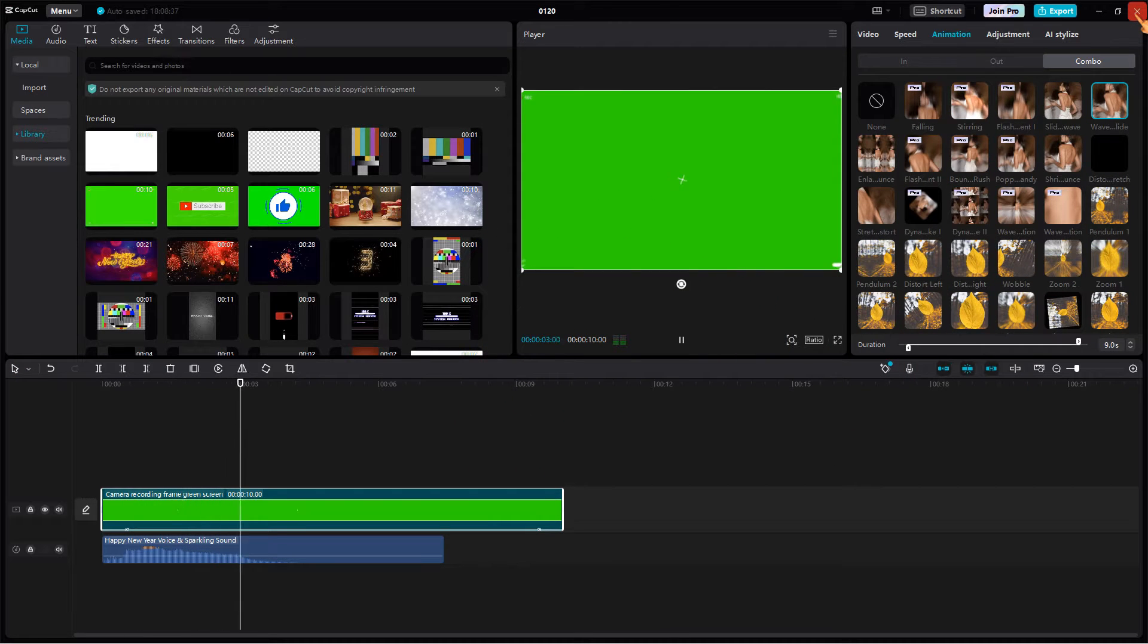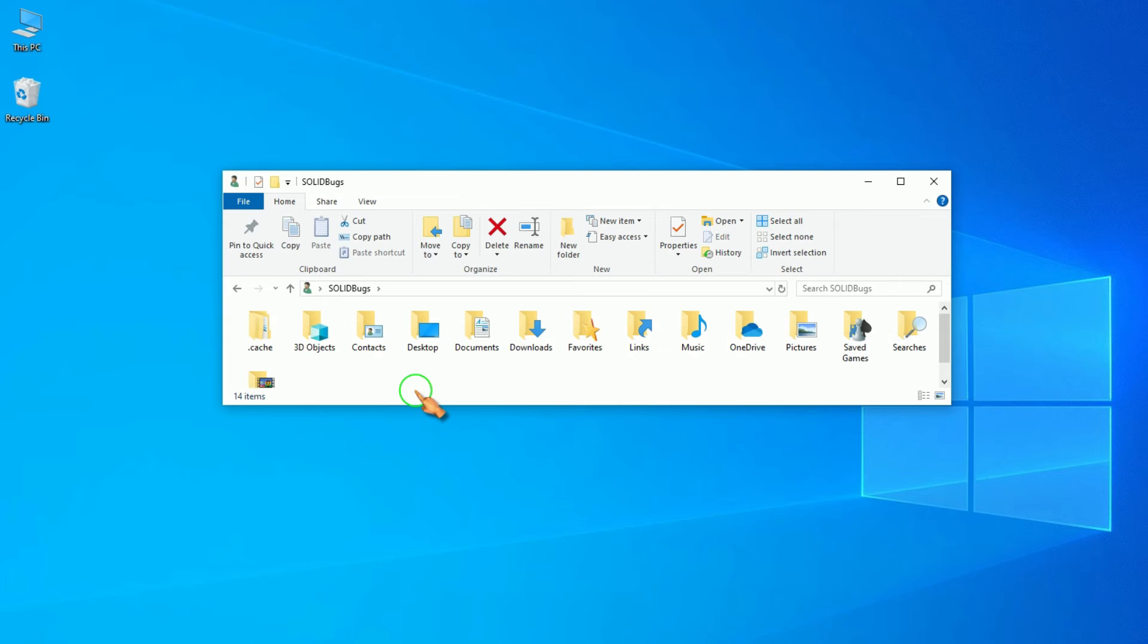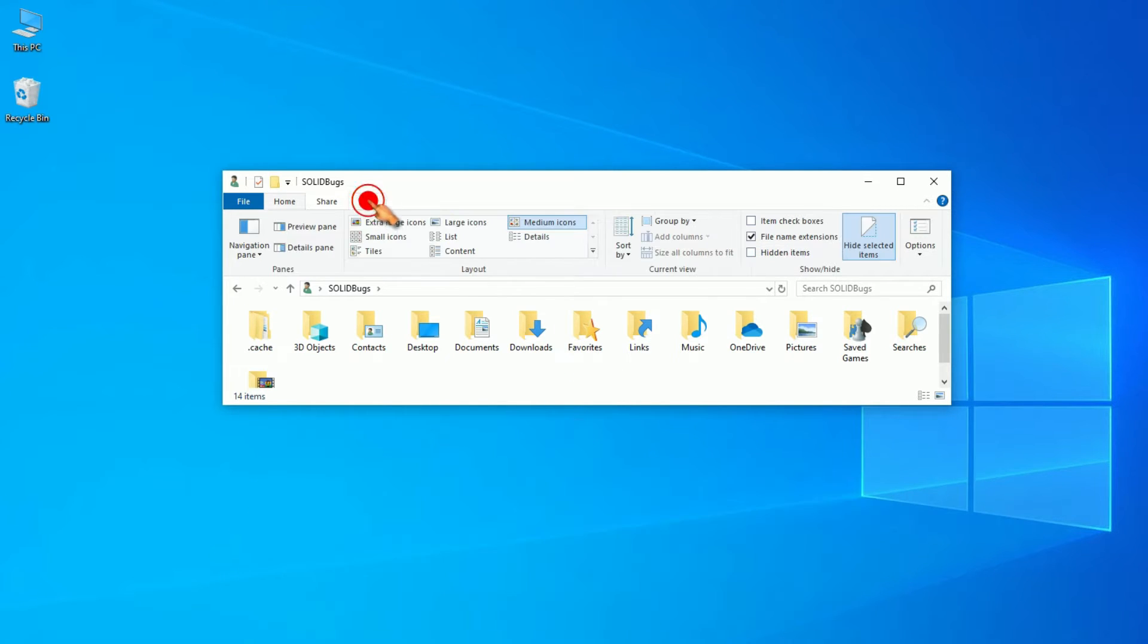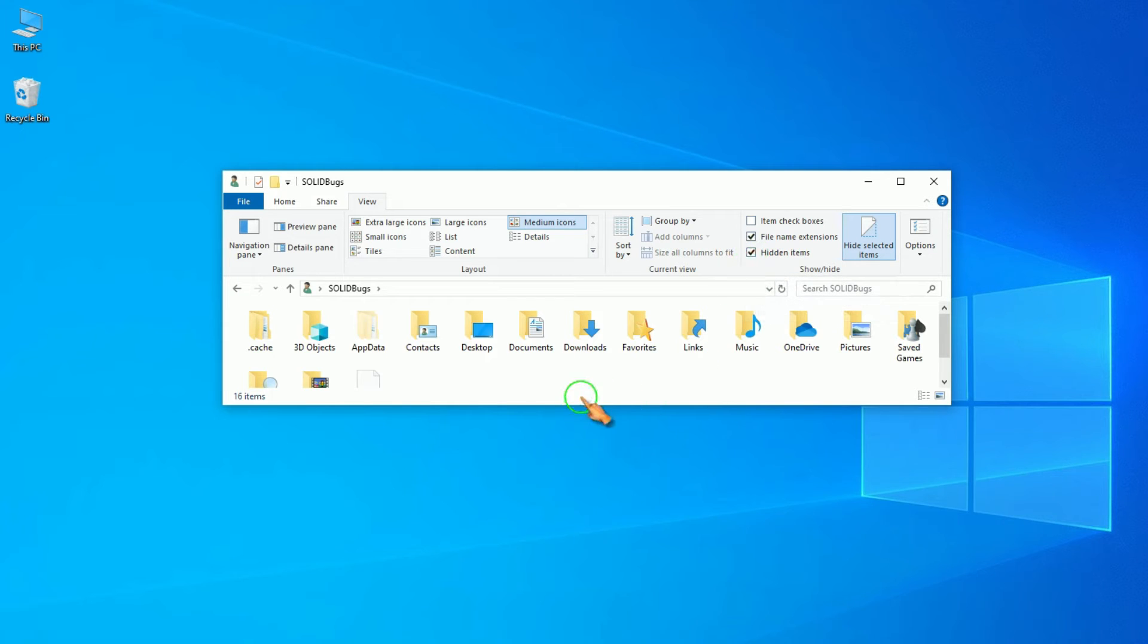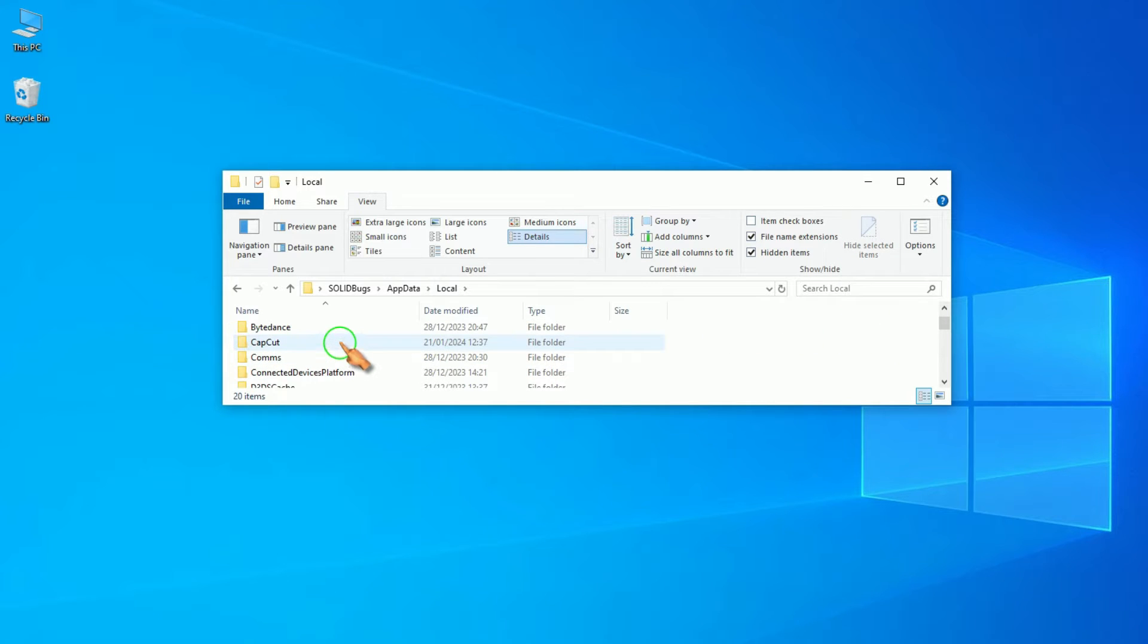After finishing, close the CapCut main application. Now open your user account in Windows Explorer. Select hidden elements on the view tab. You can now access the previously downloaded materials. In AppData, navigate to Local and click on the CapCut folder.